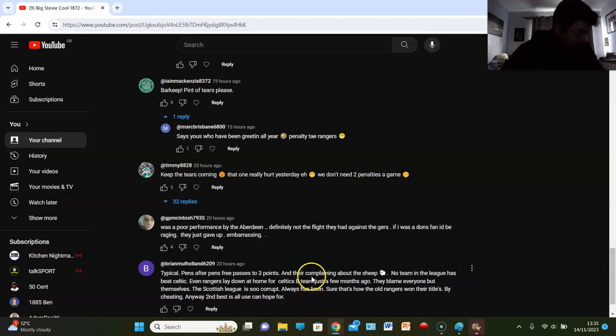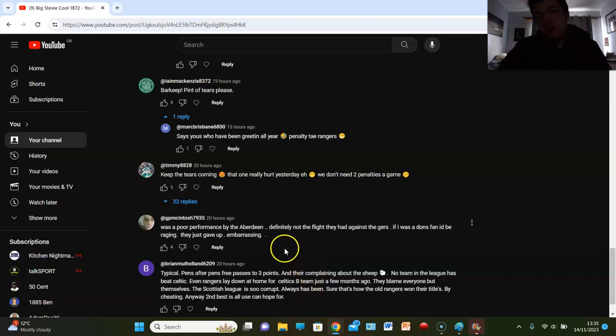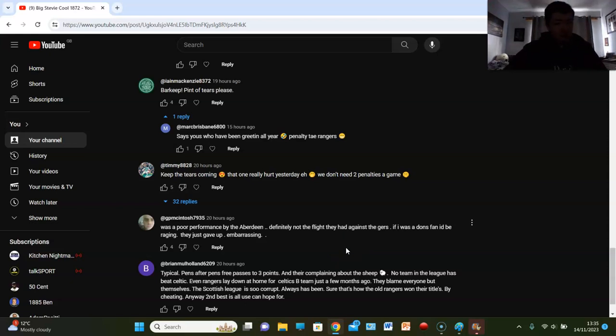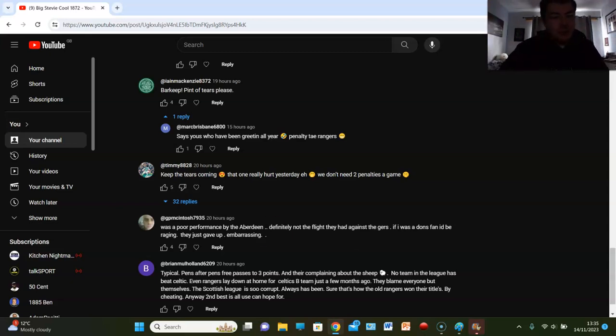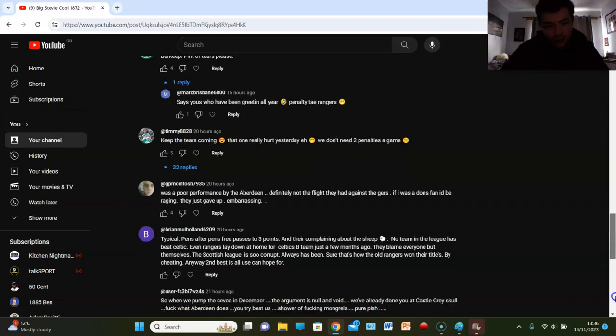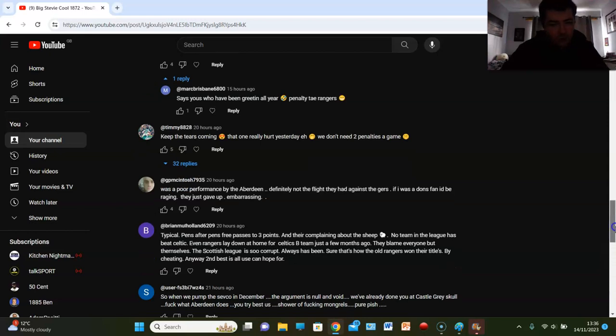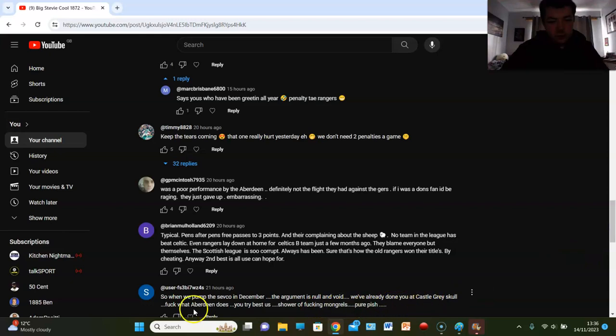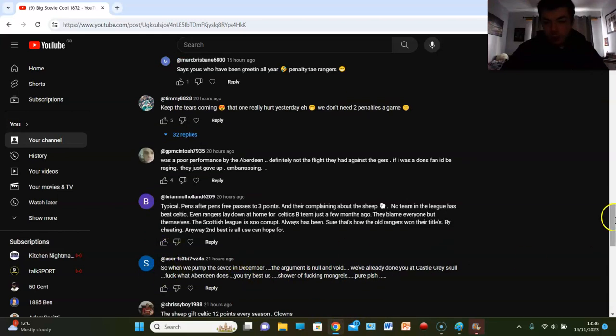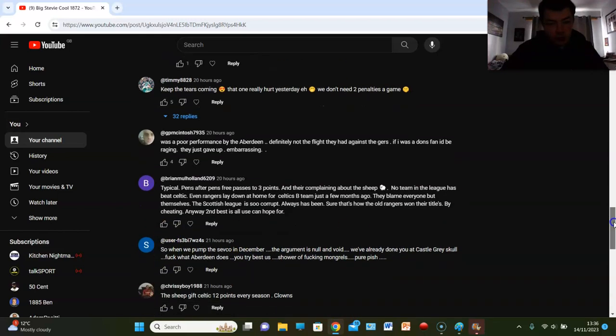Right big man, cheating, that's how Rangers won their titles. What about getting COVID titles gift wrapped, you know? I mean that's, well there's who cares, there's like seven games to go, just give them the league title. I mean that's a cheating title, make no mistake about it. There's 32 replies here, I would love to go in but I really cannot be arsed. So when we pumped the Sevco in December the argument is null and void. We've already done you at Castle Grey Skull. Fuck what Aberdeen does, you try best us. Pure pish. Guy likes his wee darts doesn't he, break up his sentences.